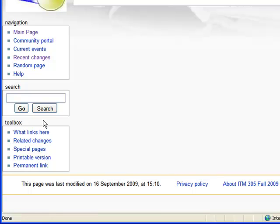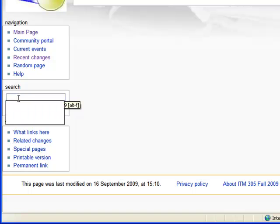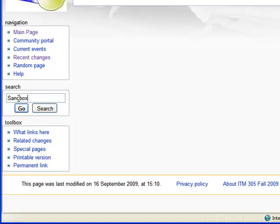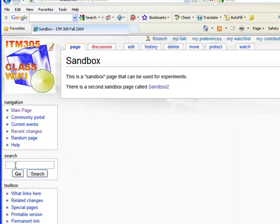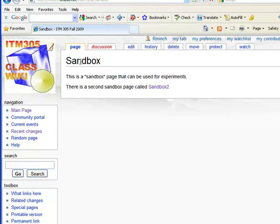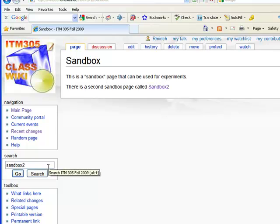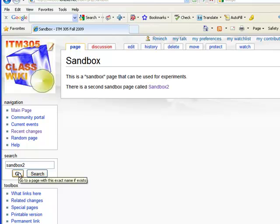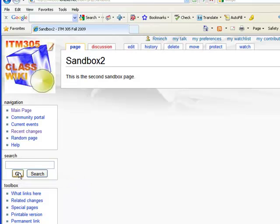That now exists. We can go to the search now and we can search for sandbox and it will take us right to the original sandbox page or we can search for sandbox2 and it will go to the second sandbox page.